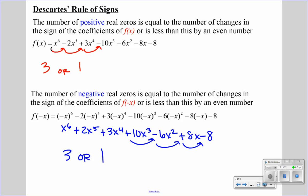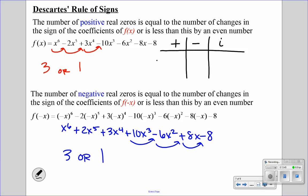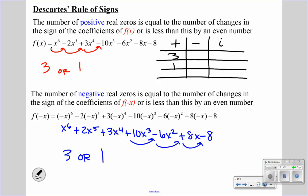What we do is make a chart with possible positives, possible negatives, and possible imaginary zeros, and fill in different combinations. We can have three or one positives, and three or one negatives. So the combinations are: three positives and three negatives, one positive and three negatives, three positives and one negative, and one positive and one negative. Our highest degree is six, so everything must add up to six. Three plus three is six — no imaginary. One plus three is four — two imaginary. Three plus one is four — two imaginary. One plus one is two — four imaginary.